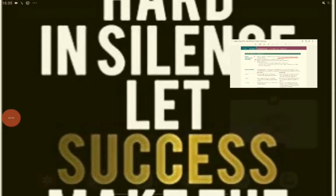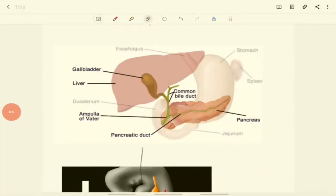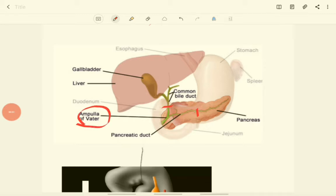Let's look at some images to understand this more clearly. This is the pancreatic duct and this is the common bile duct, and this junction is where these two ducts join. This bulging portion is called the ampulla of Vater, and up to this point we have the foregut — from the esophagus to the stomach to the proximal portion of the duodenum.